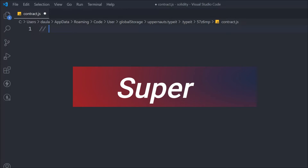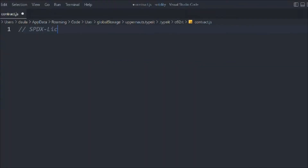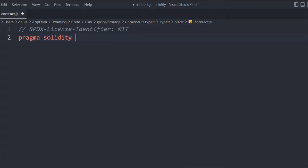You might have seen the super keyword in a Solidity smart contract, but what does it do and why do we use it? What are the functionalities we have and what are the ways we can initialize the super keyword in the contract? Let's follow the general convention, provide the license identifier and the Solidity version.